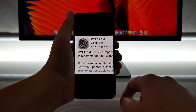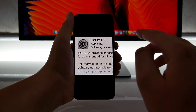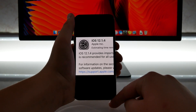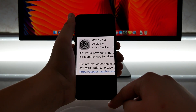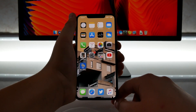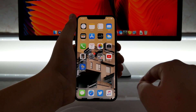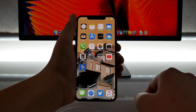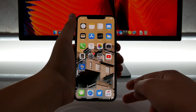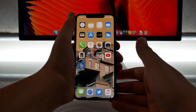Apple usually doesn't say it is recommended for all users unless it includes a crucial security fix, which iOS 12.1.4 indeed does. If you don't know, iOS 12.1.4 fixes the FaceTime bug where when you place a call to somebody, you could actually hear their microphone and see through their front-facing camera with a series of workarounds from the user.